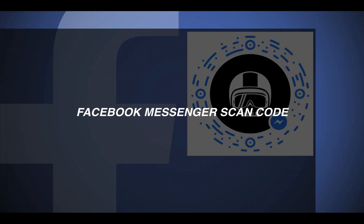Hey everyone, Jace here and in today's training I'm going to talk to you about Facebook's messenger scan code. This is a really awesome way to pull people onto your Facebook messenger list without spending money on ads. I'm going to show you how to set this up for your restaurant so you can start capitalizing on in-store traffic.